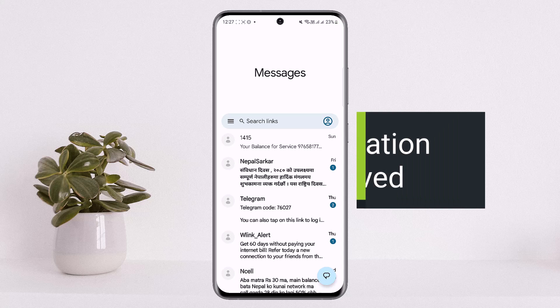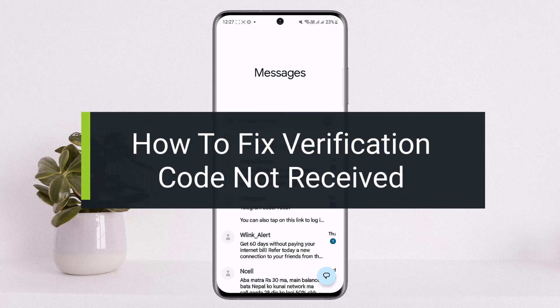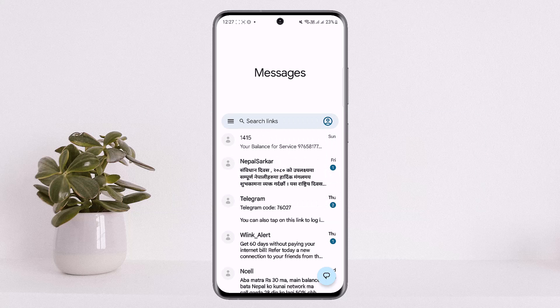How to fix verification code not received. Hello everybody, welcome back to my channel 'How To Apps', I'm Bippin Busnet. Today I'll guide you on how you can fix your verification code not received. If you're trying to log into certain apps and you have enabled the verification code or it's asking for a verification code and you're not being able to get it on your device, then it might happen due to a number of reasons.